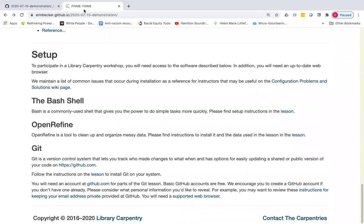There you have it. That is it for this tutorial. Thank you very much for watching. And if you have any questions about how to set up your workshop website, please contact team at carpentries.org, which I will link in the video.